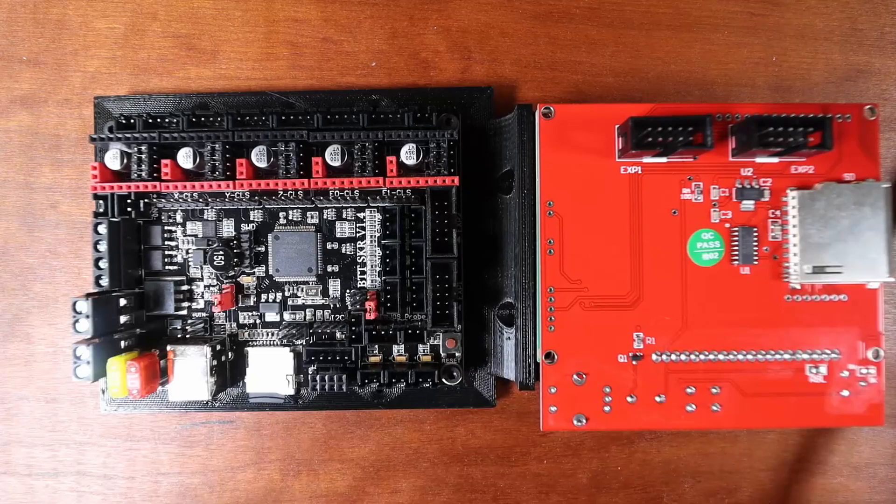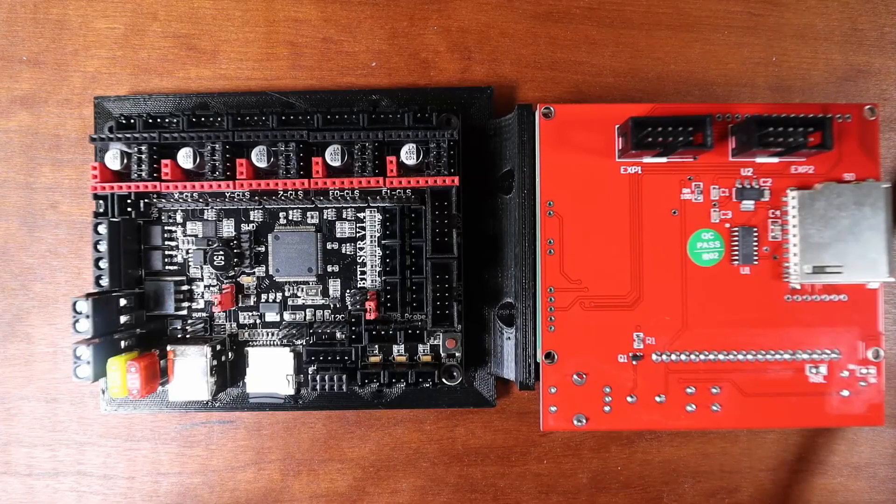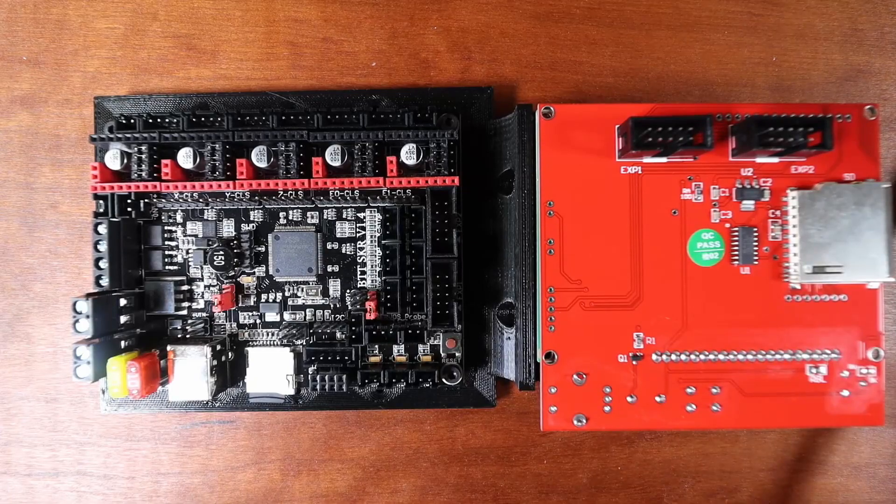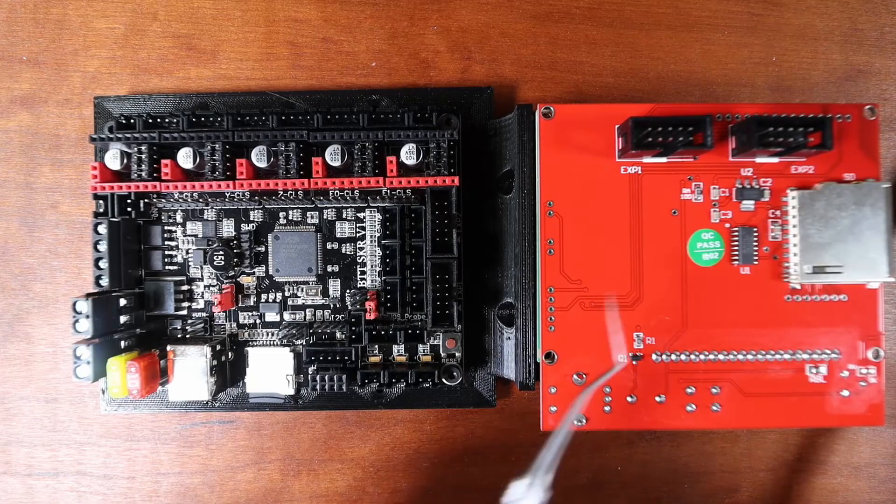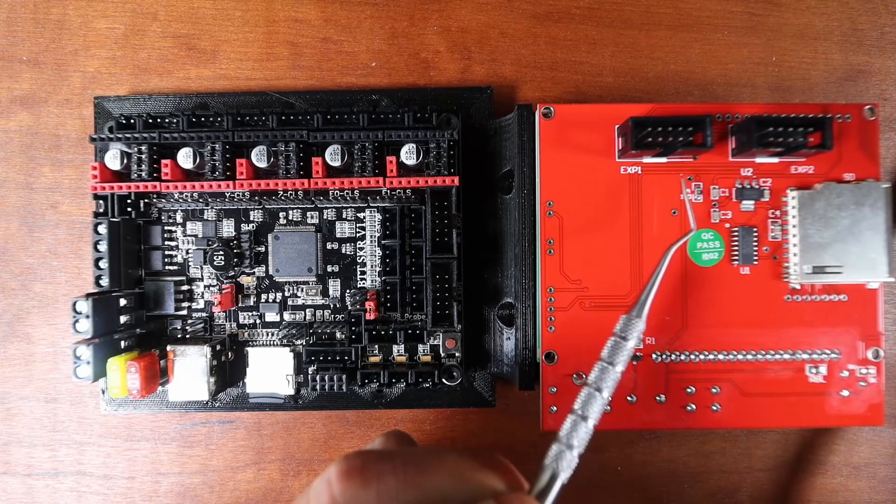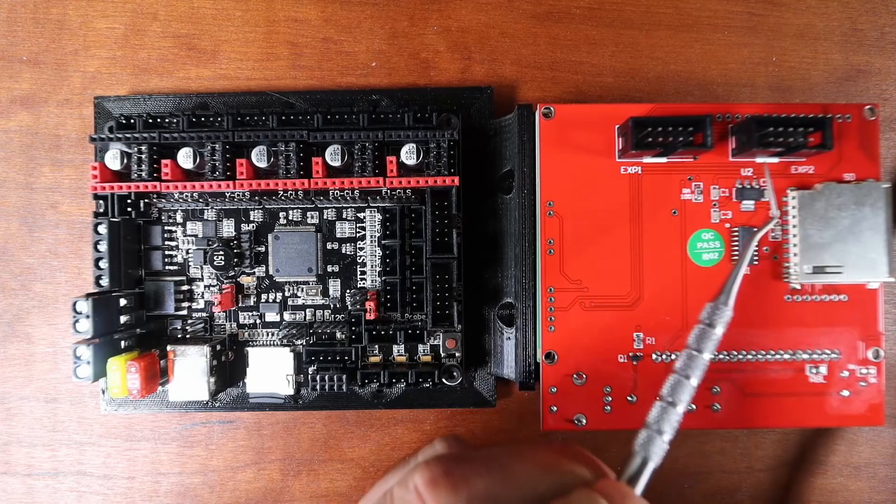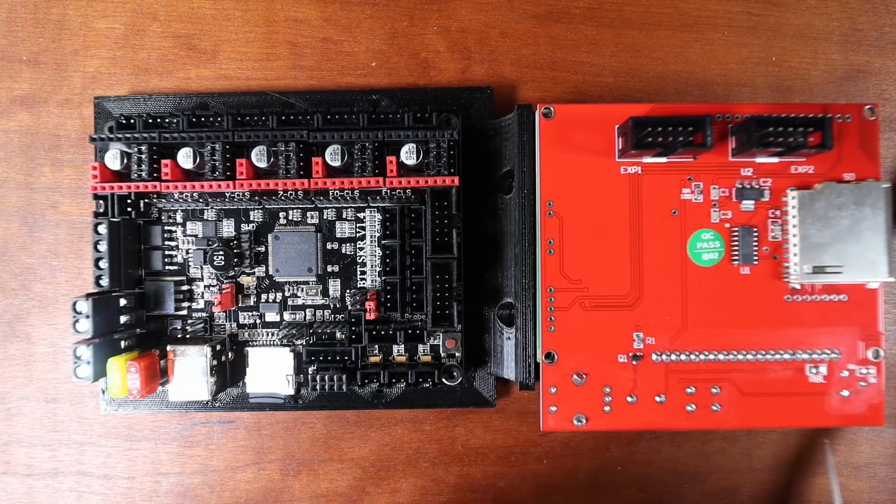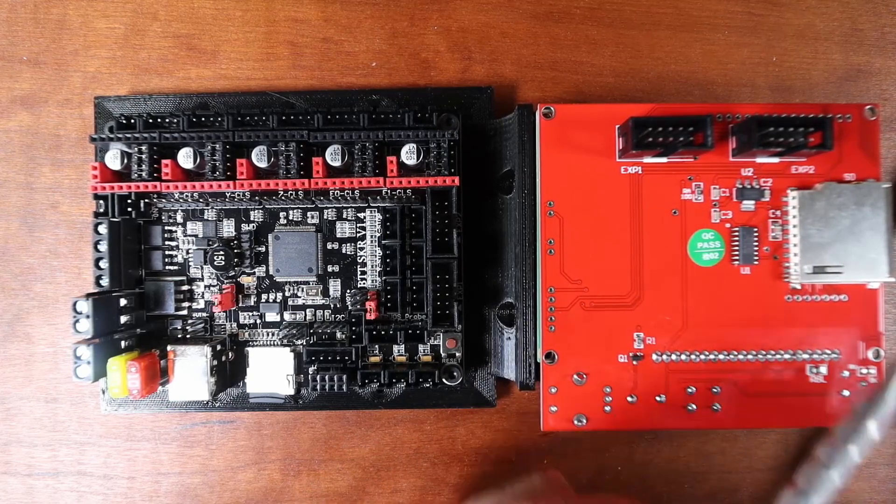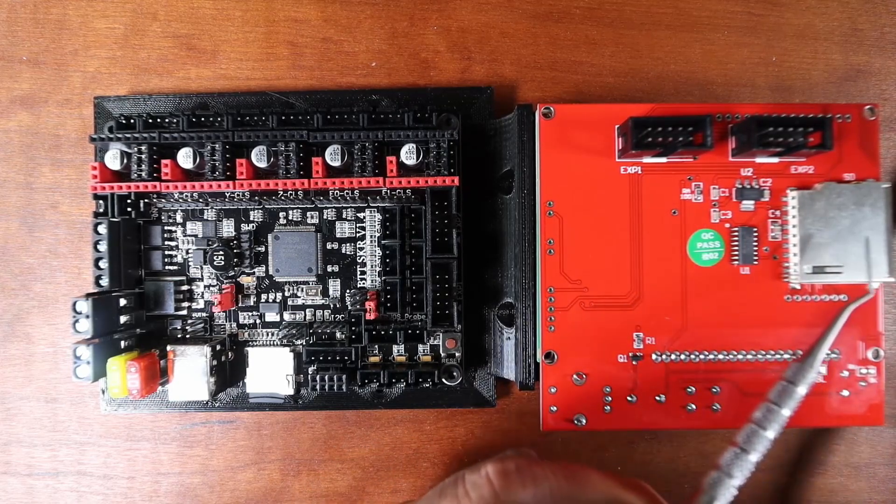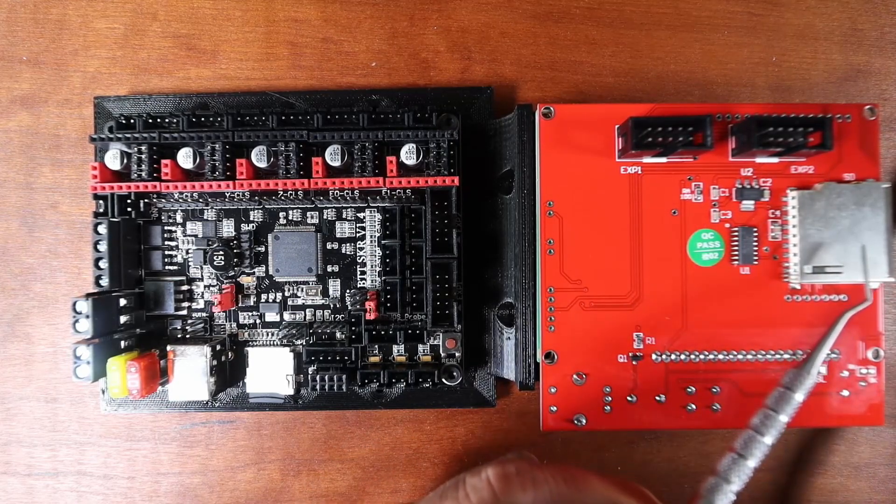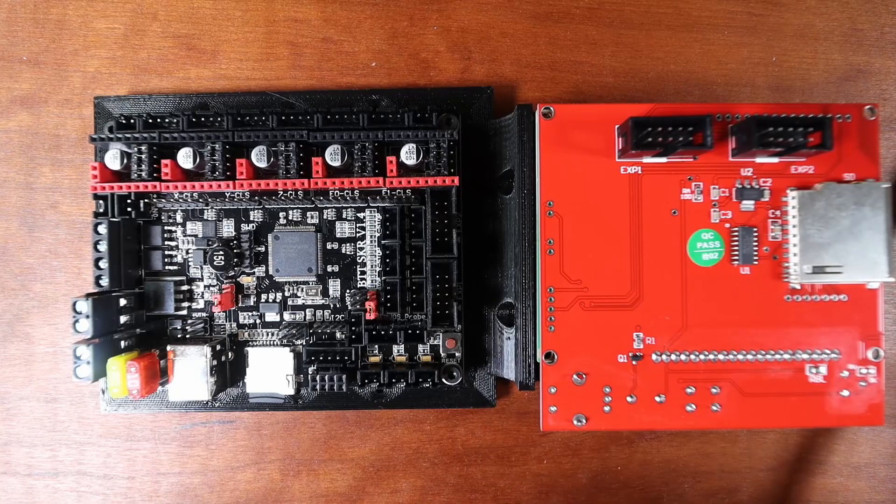On the back side of the graphics controller, we have our EXP1 and our EXP2, and then we have our SD card reader.